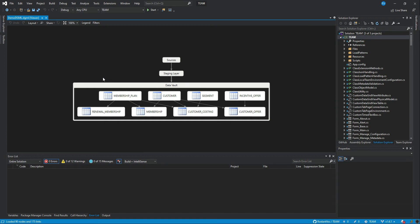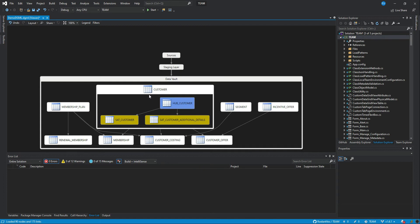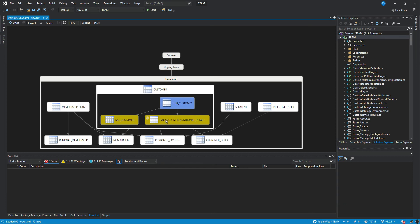But it's much easier to understand how these relationships between these source and target data objects are defined. For example, if I want to have a look what kind of information is available in a customer subject area, then I can see, okay, there is a customer hub, like a key table, and some context tables such as SAT customer, SAT customer additional details in this data vault example.